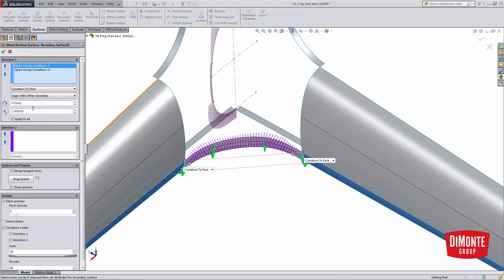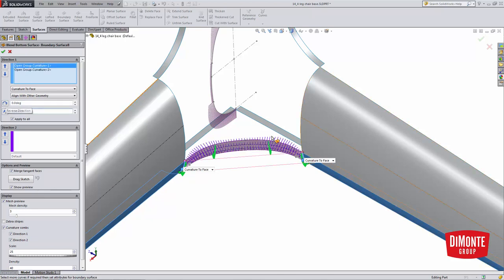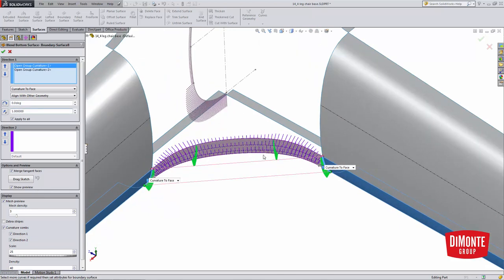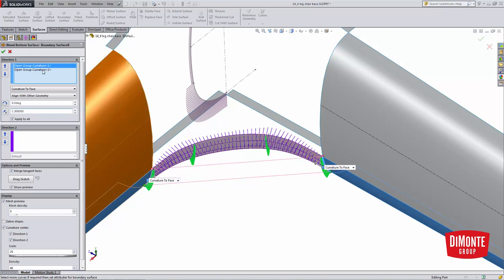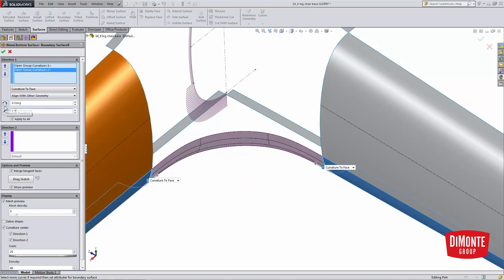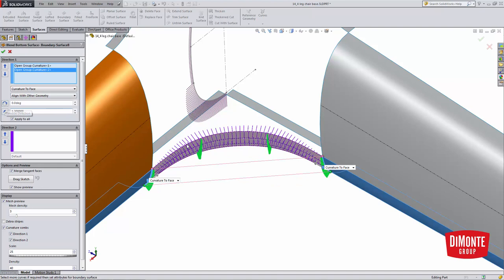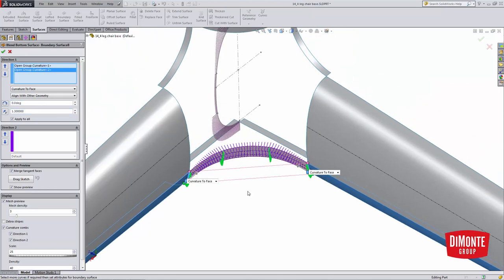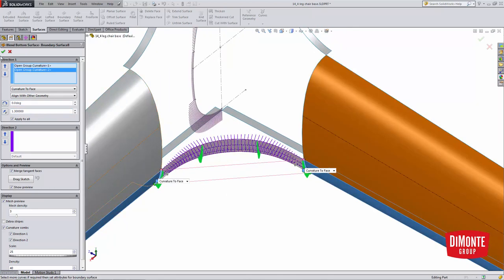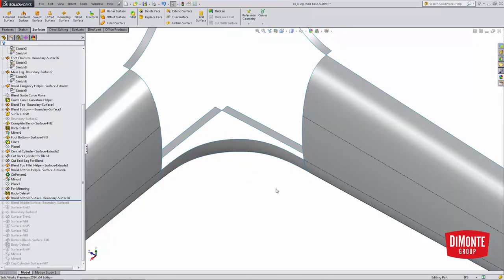So if I set this to 1, note that the transition almost looks a little pinched here. We see that the curvature is changing, and it's flattening out in the middle. So I found the sweet spot between 1.3 and 1.5 here. I've actually shaped this and made it a tighter boundary surface by just changing the tangent length. I have the curvature to face option to have that curvature continuous connection.